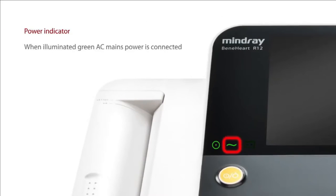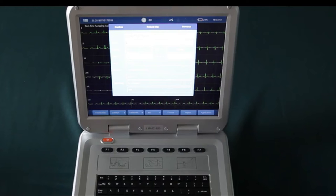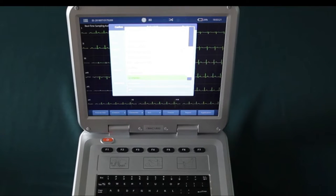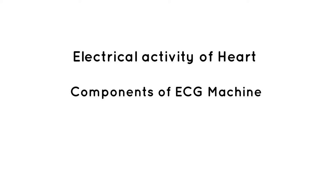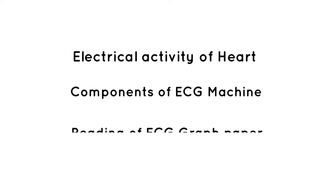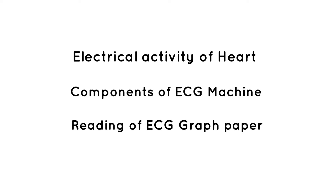Hi, welcome to Biomedical Engineers TV. This is the second part of the electrocardiograph series video. In this video, we will look into the electrical activity of the heart, components of ECG machines, and reading of ECG graph paper.